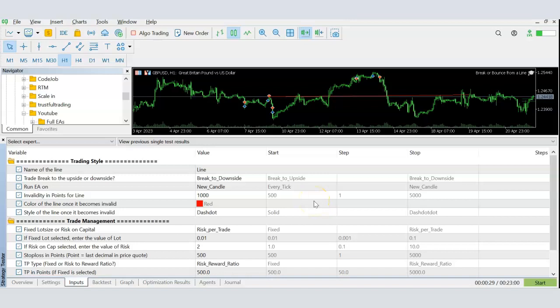Let me show you first in a test environment and then we'll look at how to apply it on a live chart. Doing it live would take forever to demonstrate, so I'll do it in the test environment. I've already drawn the line there, so what we're looking at is basically a line.